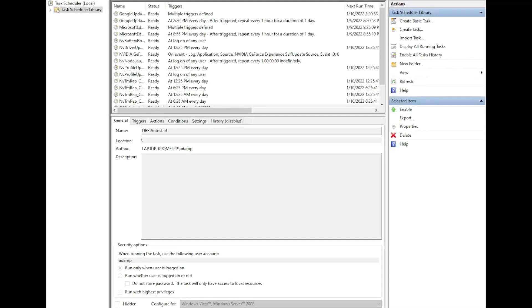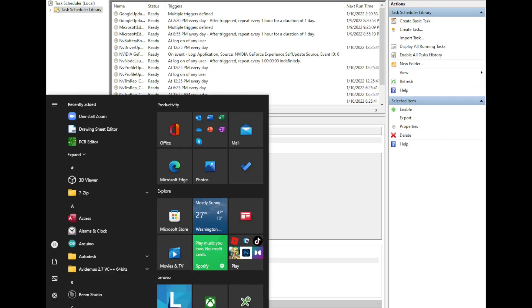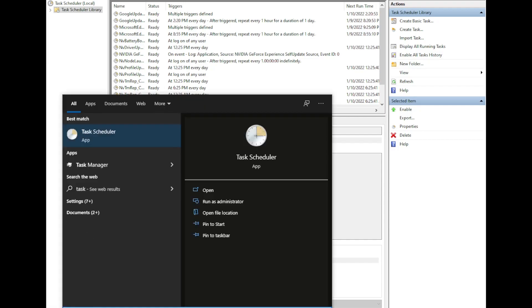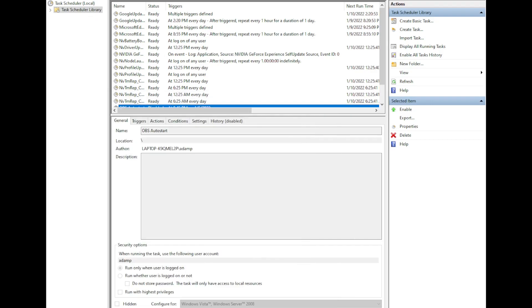To automate recording in OBS, there are two things that we need to do. First is to open your start menu and type in Task Scheduler, and when you open that you'll see this window.